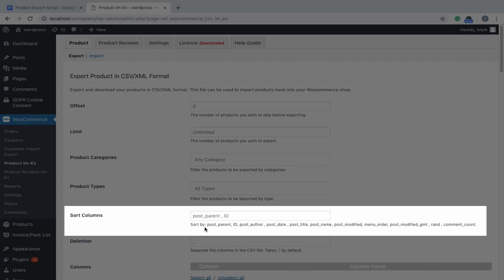Enter column names by which you want to sort your products here. By default, products will be sorted using post_parent and ID columns. However, additional columns, as shown here, can also be used for sorting. While entering more than one column, just separate them by using a comma.